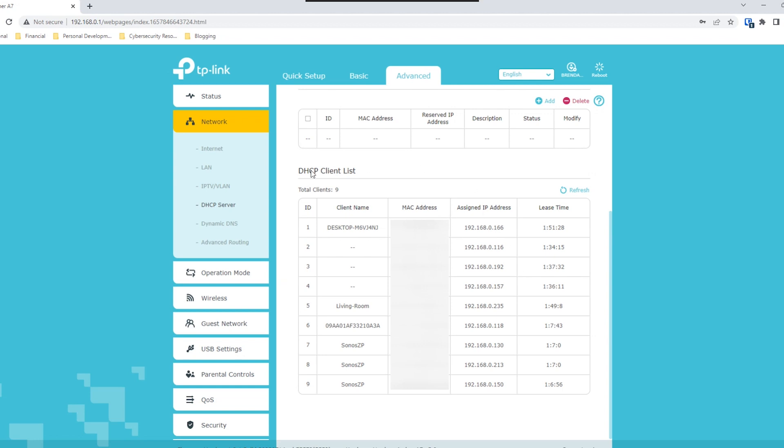Here is our DHCP client list. As you can see, I currently have nine devices that have automatically been assigned IP addresses in my network. Here is the lease time — how long the particular device has had an IP address reserved. Once it reaches that two-hour mark, it'll need to reserve that IP address again, or refresh its lease. That covers what you see in your router settings, showing if your router is automatically assigning IP addresses and which IP addresses have been manually assigned.